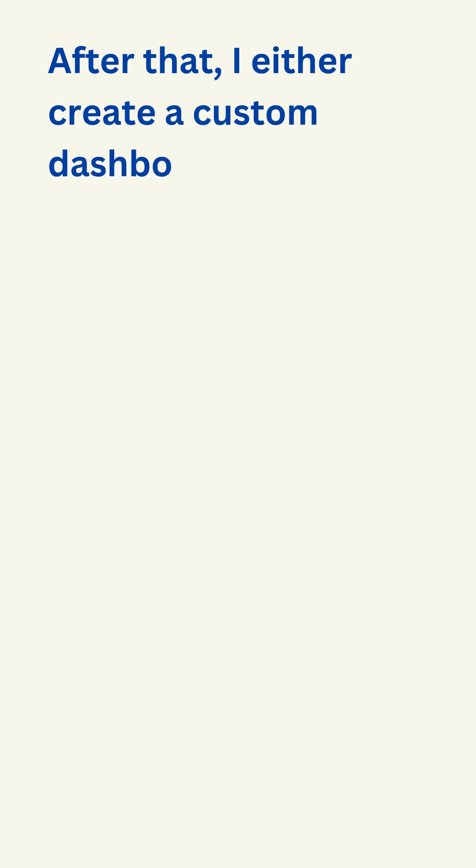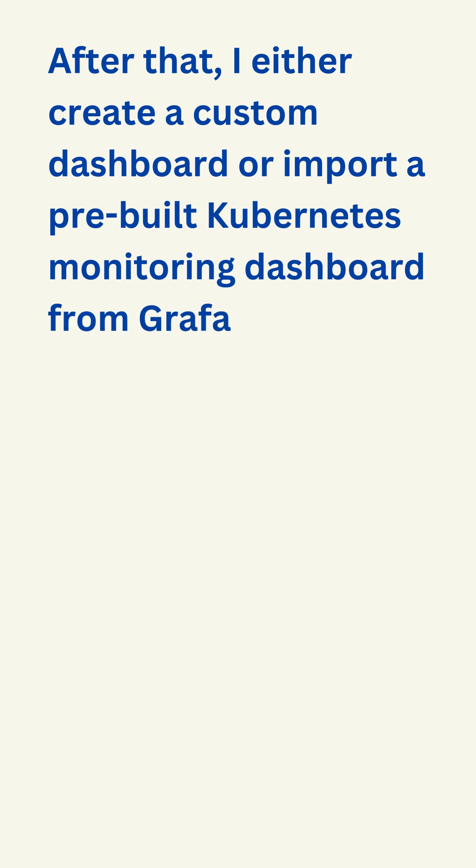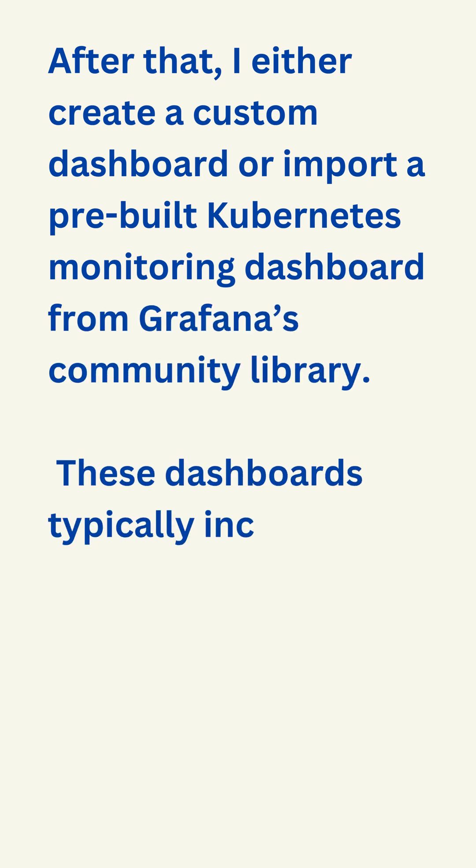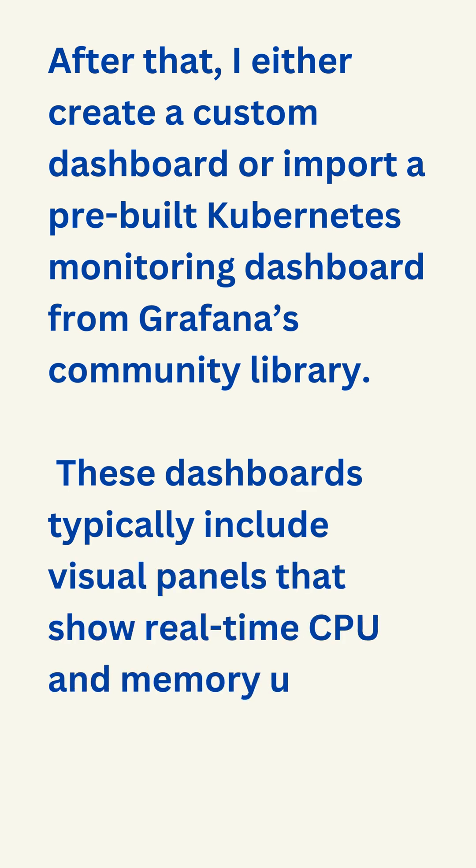After that, I either create a custom dashboard or import a pre-built Kubernetes monitoring dashboard from Grafana's community library. These dashboards typically include visual panels that show real-time CPU and memory usage at the pod level.